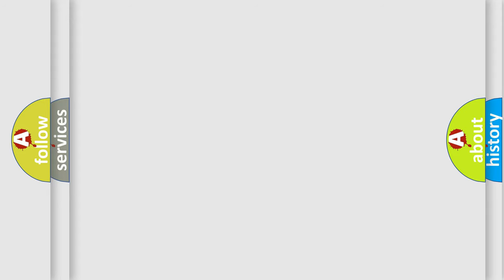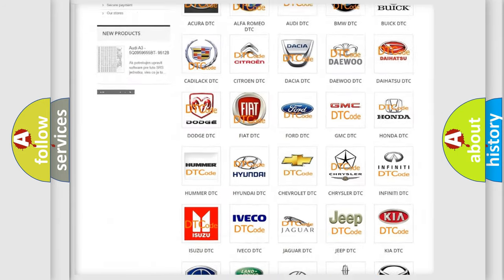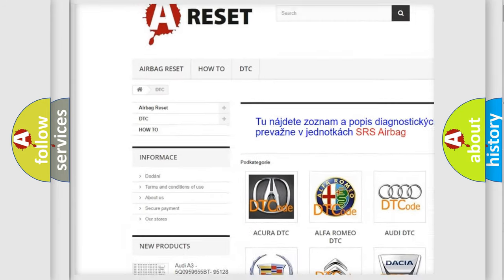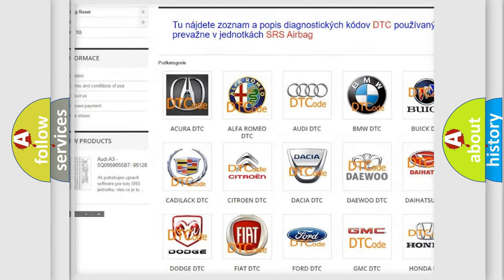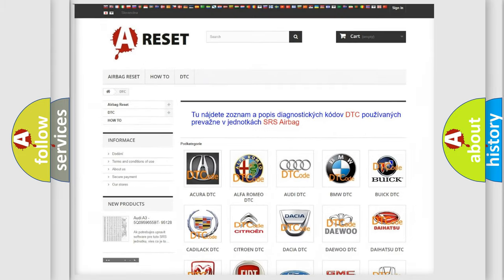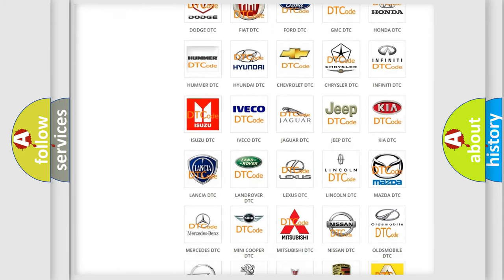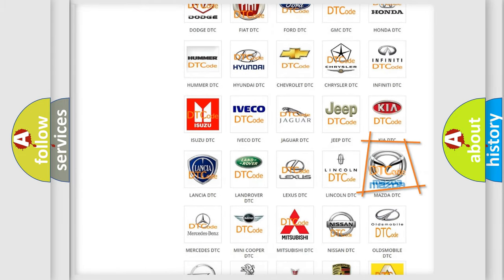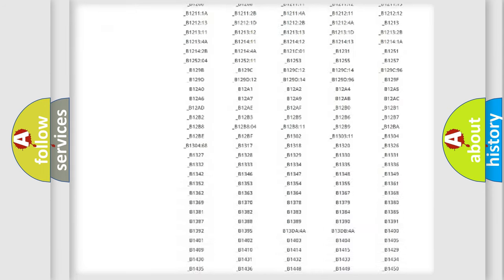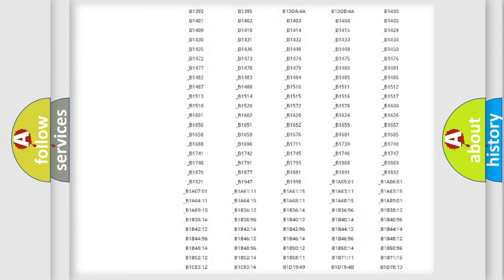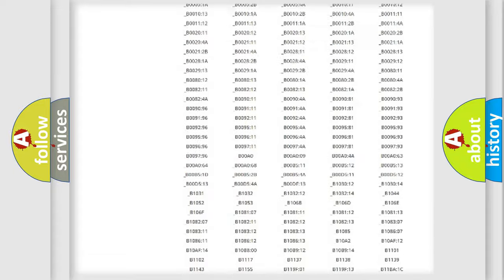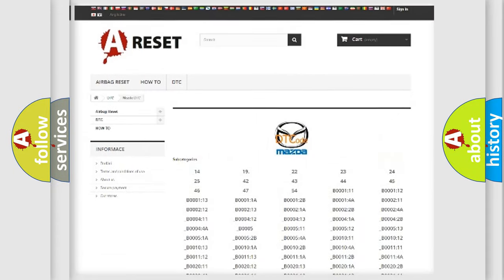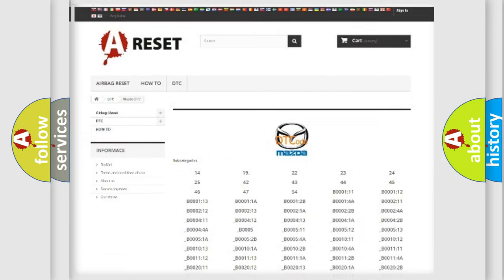Our website airbagreset.sk produces useful videos for you. You do not have to go through the OBD2 protocol anymore to know how to troubleshoot any car breakdown. You will find all the diagnostic codes that can be diagnosed in Mazda vehicles, also many other useful things.